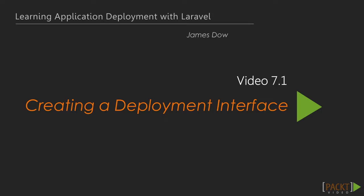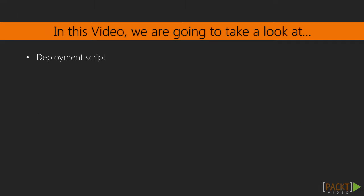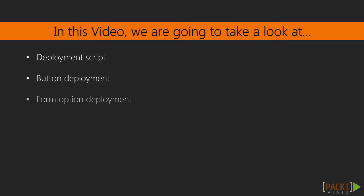This video is titled Create a Deployment Interface. In this video, we're going to build an interface around our deployment workflow using Laravel. We'll write a script that deploys our application within Laravel, and then we'll create a form that allows us to select our environment and click a button to execute our deployment process. When it's all said and done, we'll have a UI where we can select the desired environment and click a button to deploy.